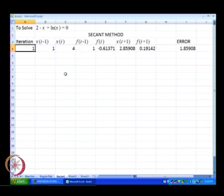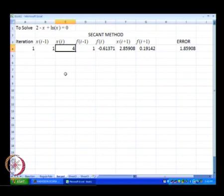So we start off with the initial conditions that we started off with. We start off with the two initial solutions: x of 0 is equal to 1 and x of 1 is equal to 4.